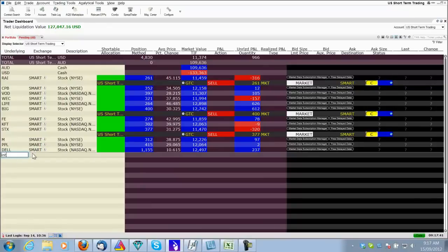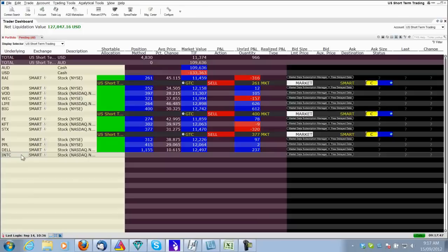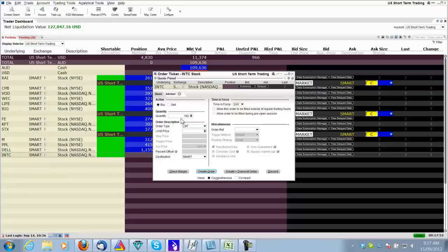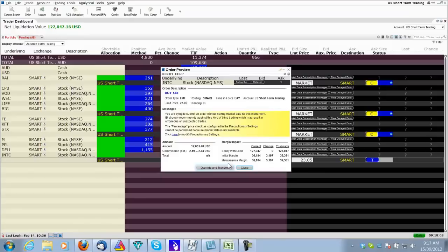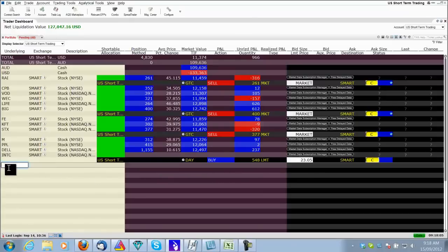Intel was an entry, INTC. All I put in is the code. Automatically up comes the stock. And now I right click and I want to buy this one. I want to buy 548 shares. I want to make it a limit price, 2305. I only want to run this order for one day. At the end of the day, if it's not filled, it's cancelled. And I send it, that order is now placed.